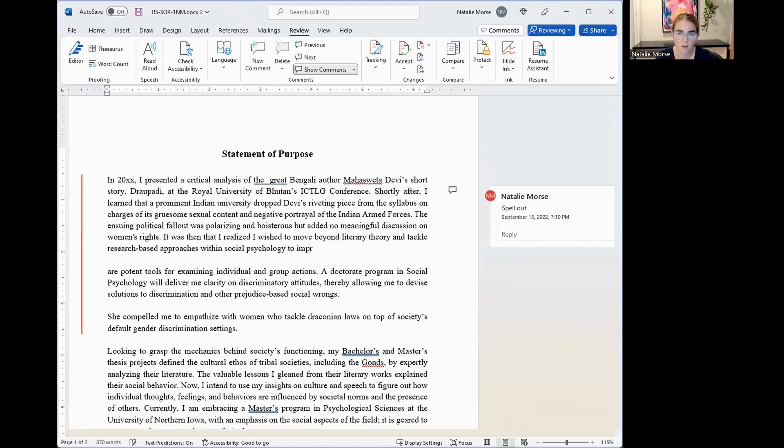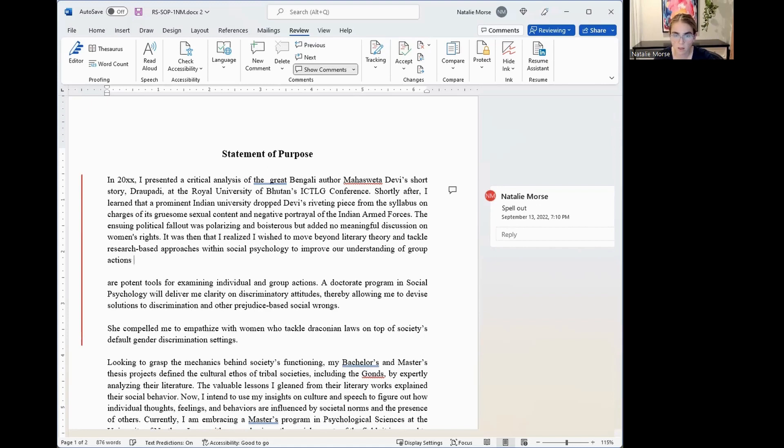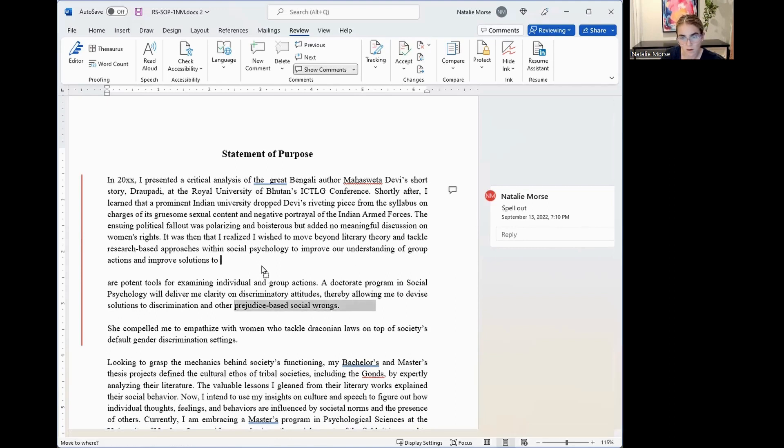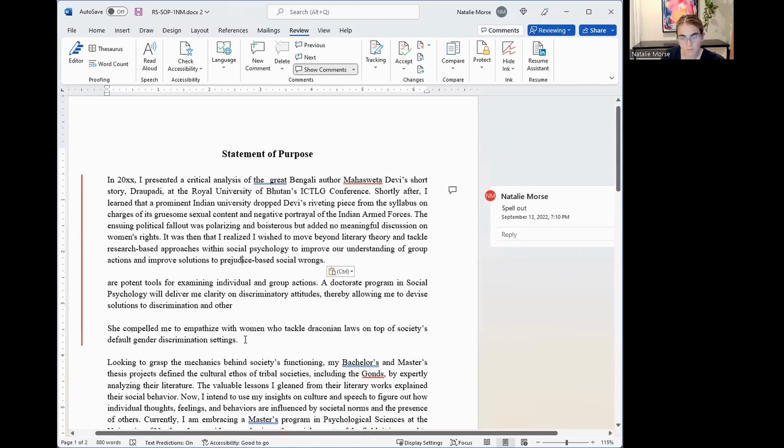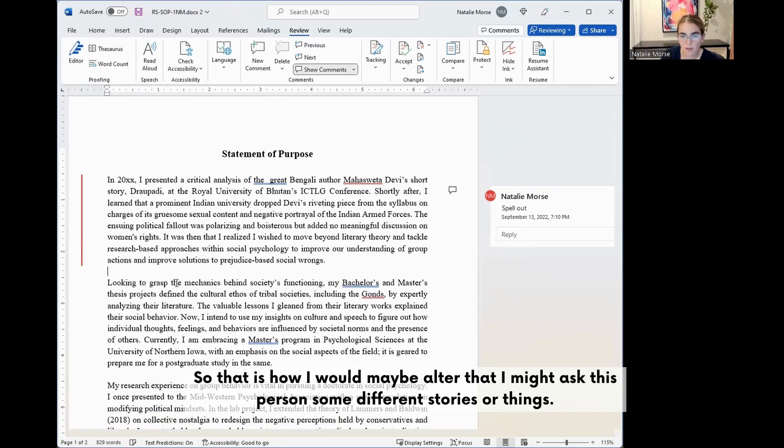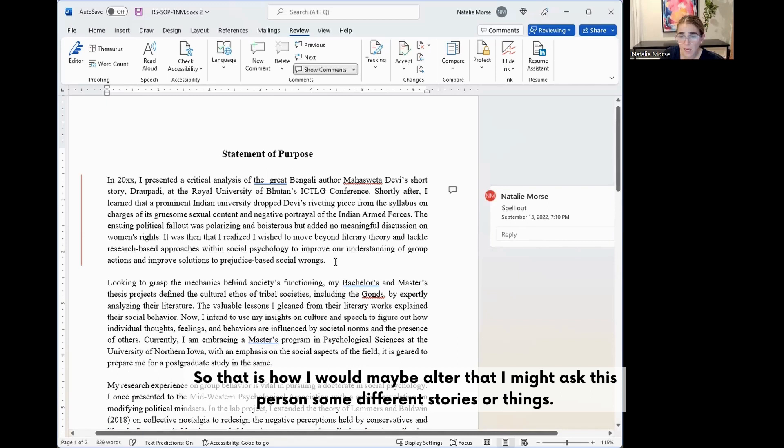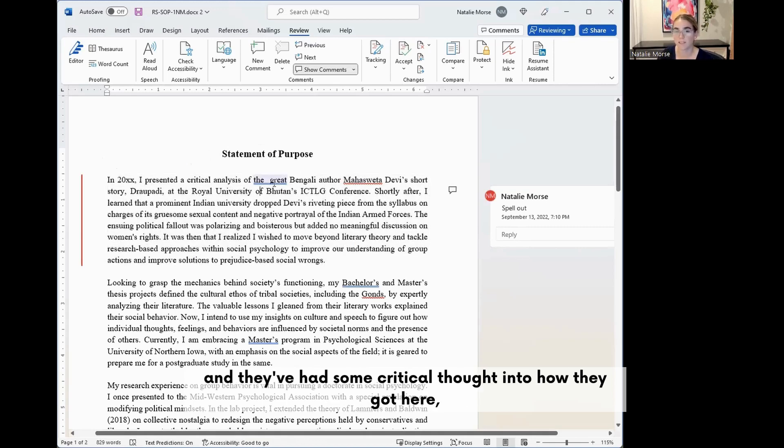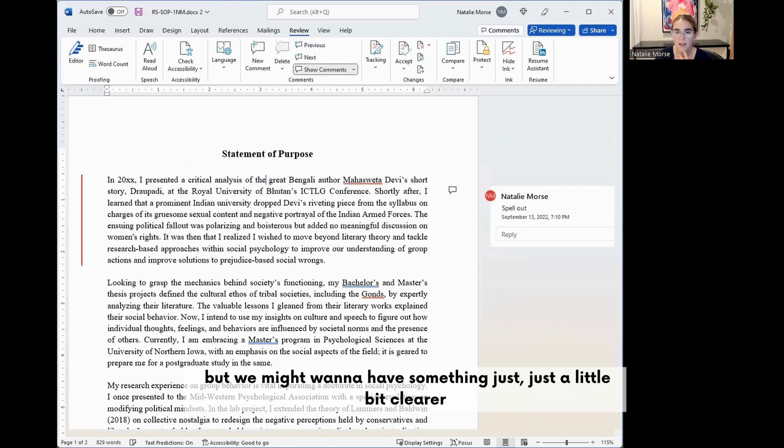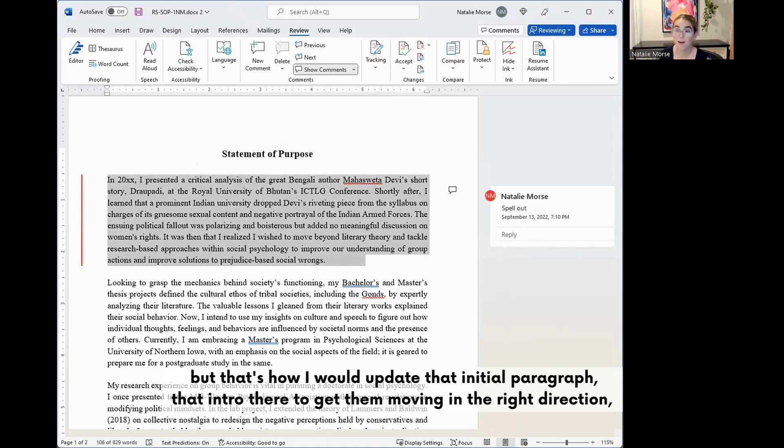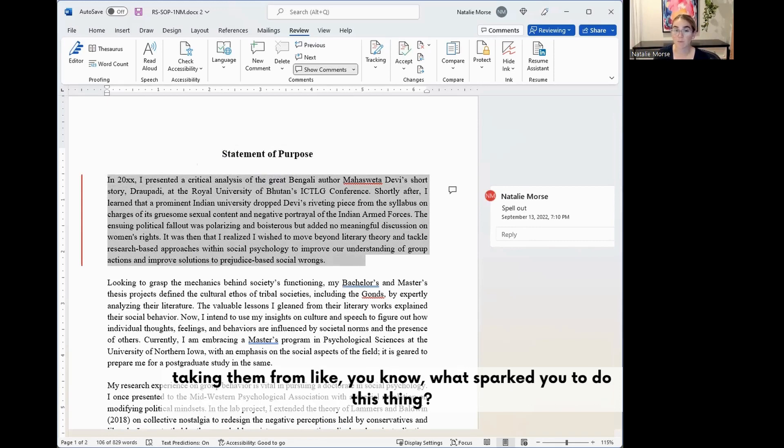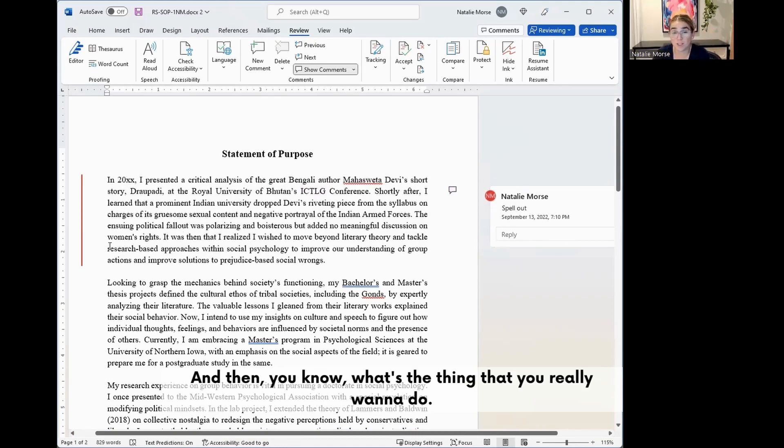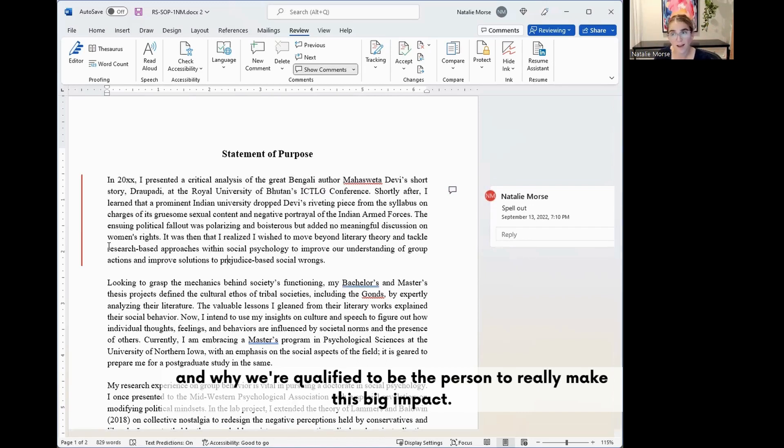If I were to alter that, I might ask this person for some different stories or things because I think this is good. It shows that they presented some work and they had some critical thought into how they got here, but we might want to have something just a little bit clearer. But that's how I would update that initial paragraph, that intro there to get them moving in the right direction. Taking them from what sparked you to do this thing and then what's the thing that you really want to do. And then we'll spend the rest of the paper discussing how we want to have that impact and why we're qualified to be the person to really make this big impact.